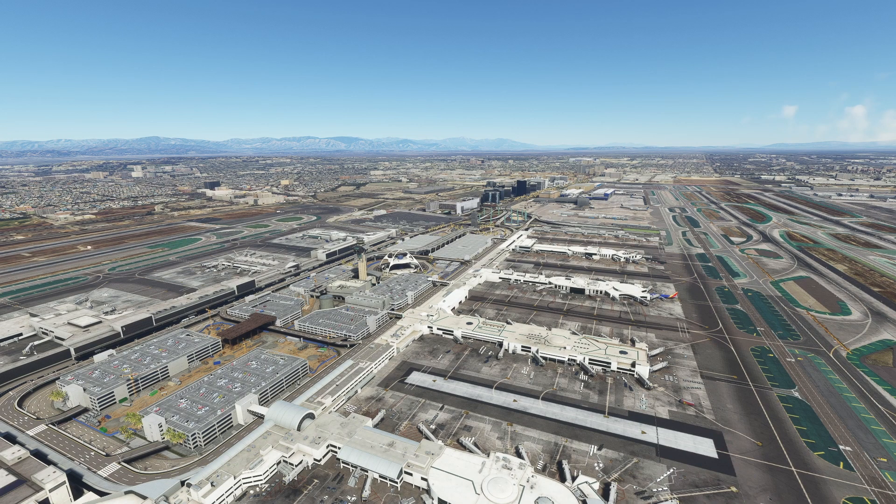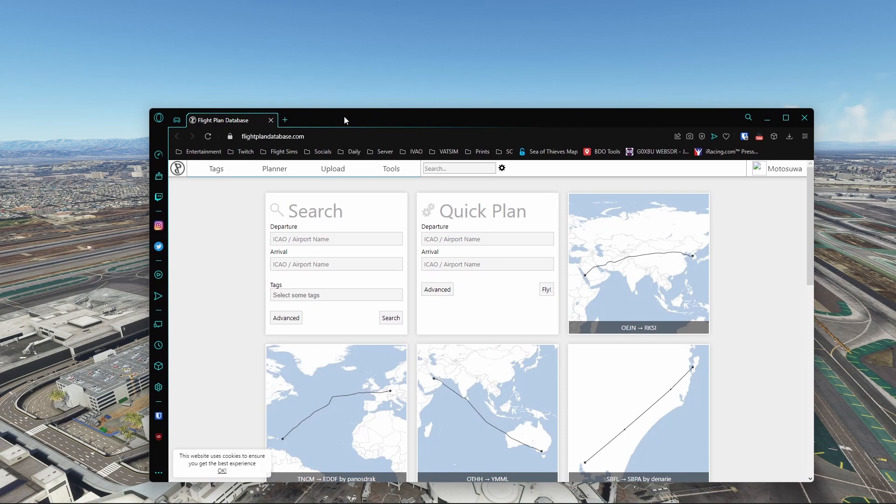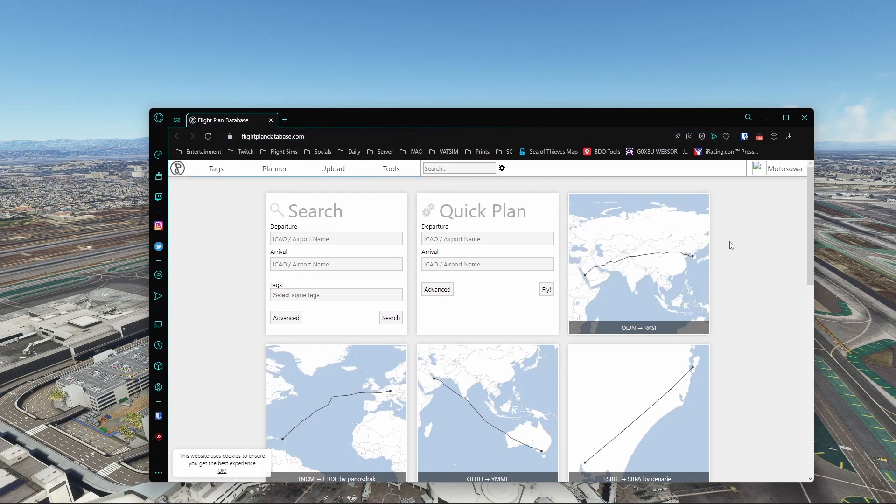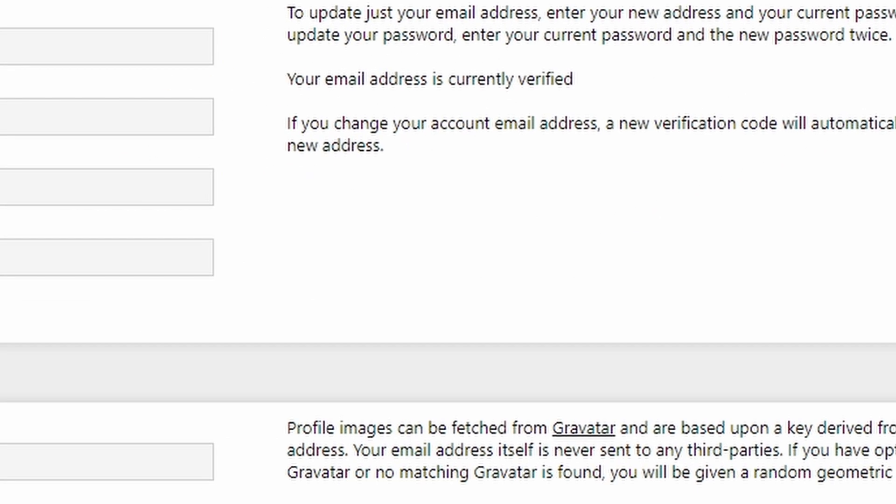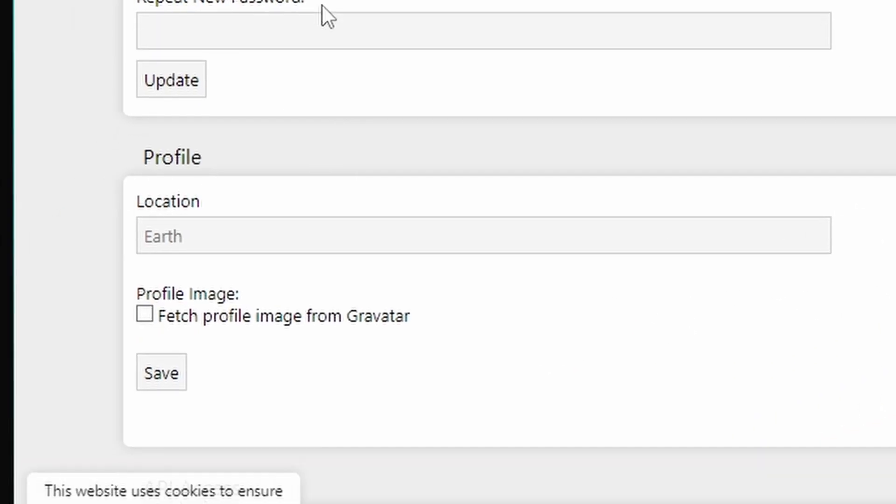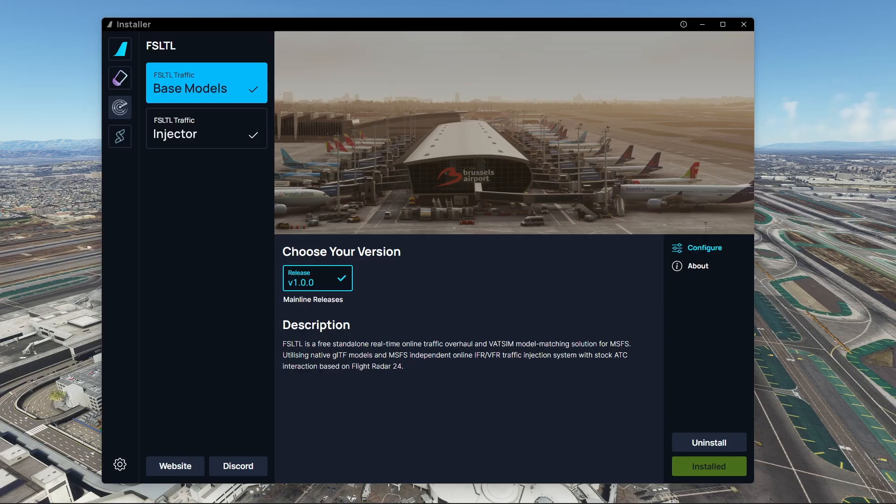What you want to do is go onto this website called flightplandatabase.com. Make an account, and once you've made an account, go up to settings and then go to API access. Create a new API and copy the API because you will need that in the next step.